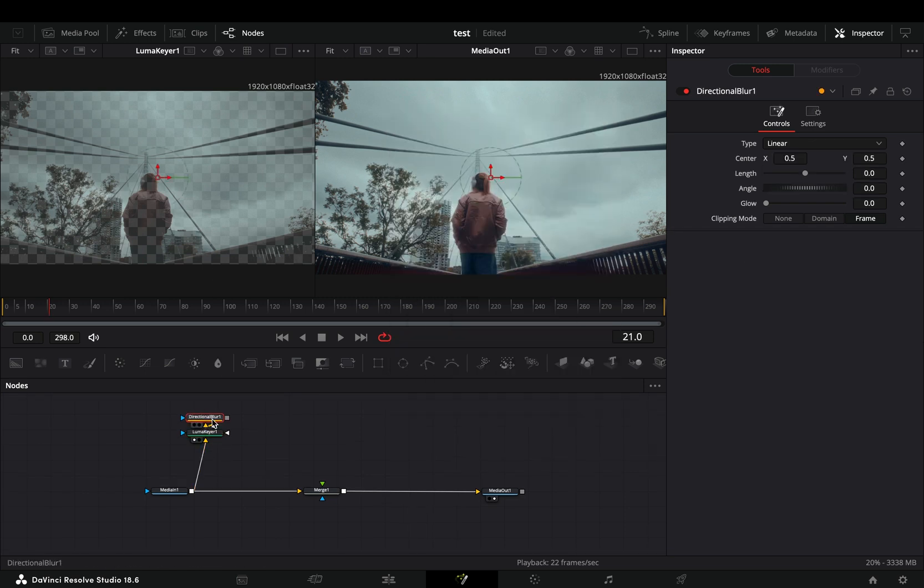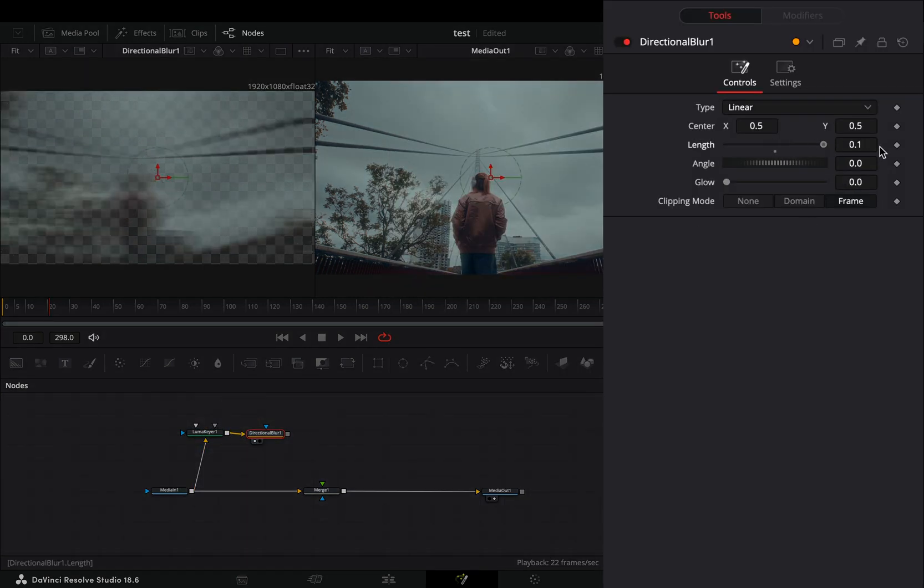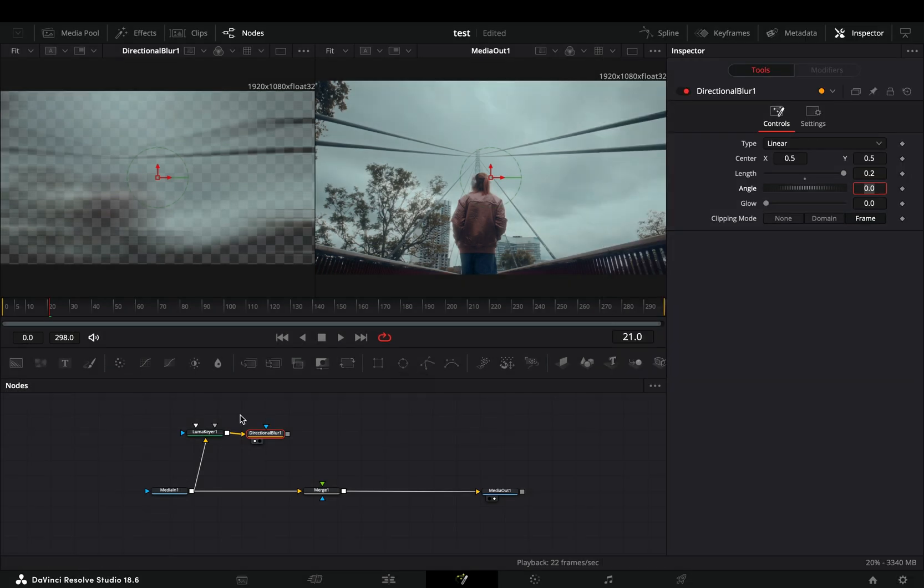Add a directional blur after and increase the length slider to your liking. Connect it to the merge as a foreground.